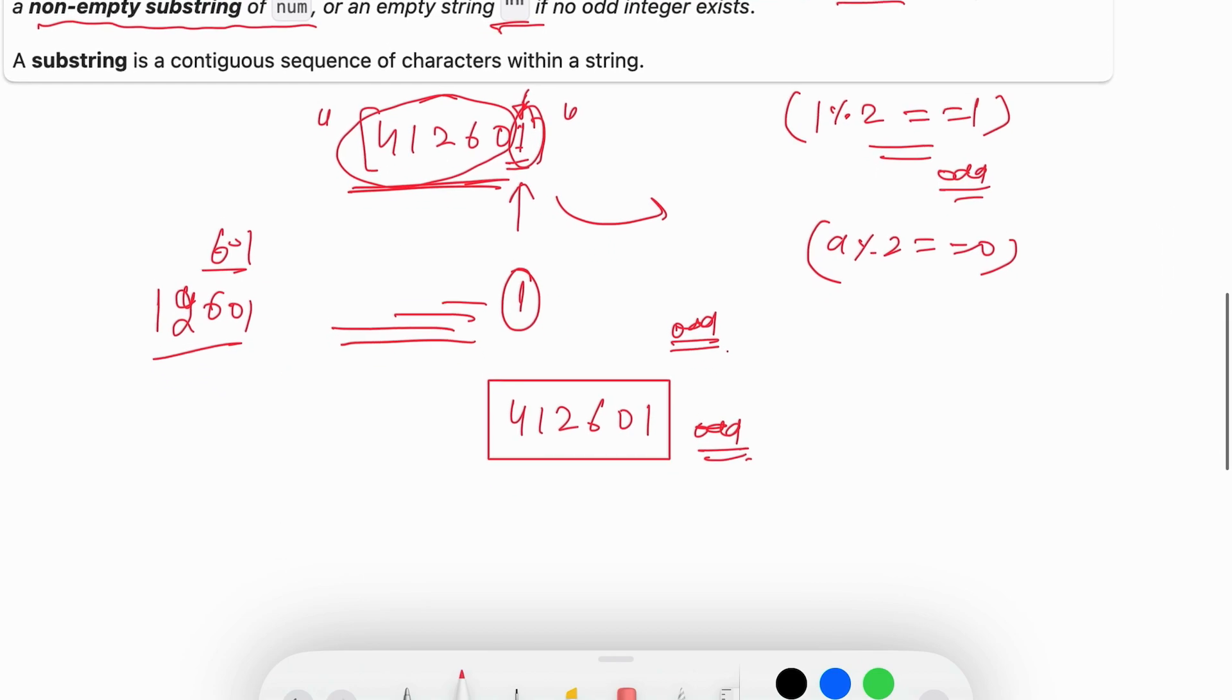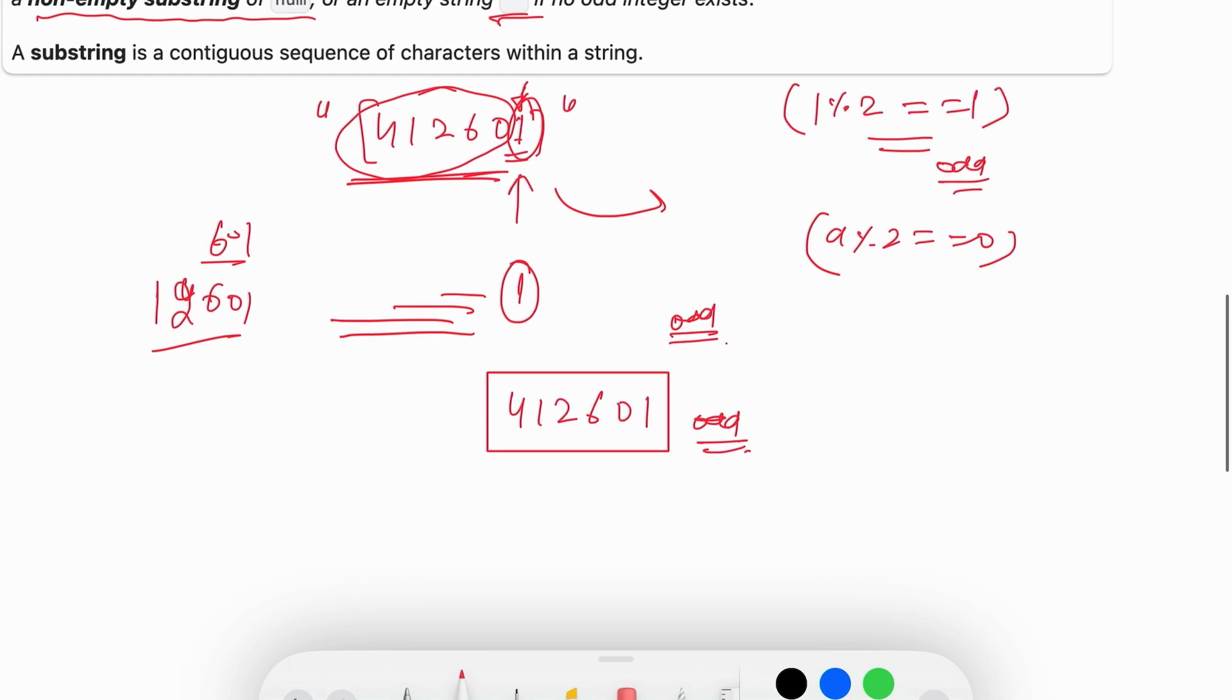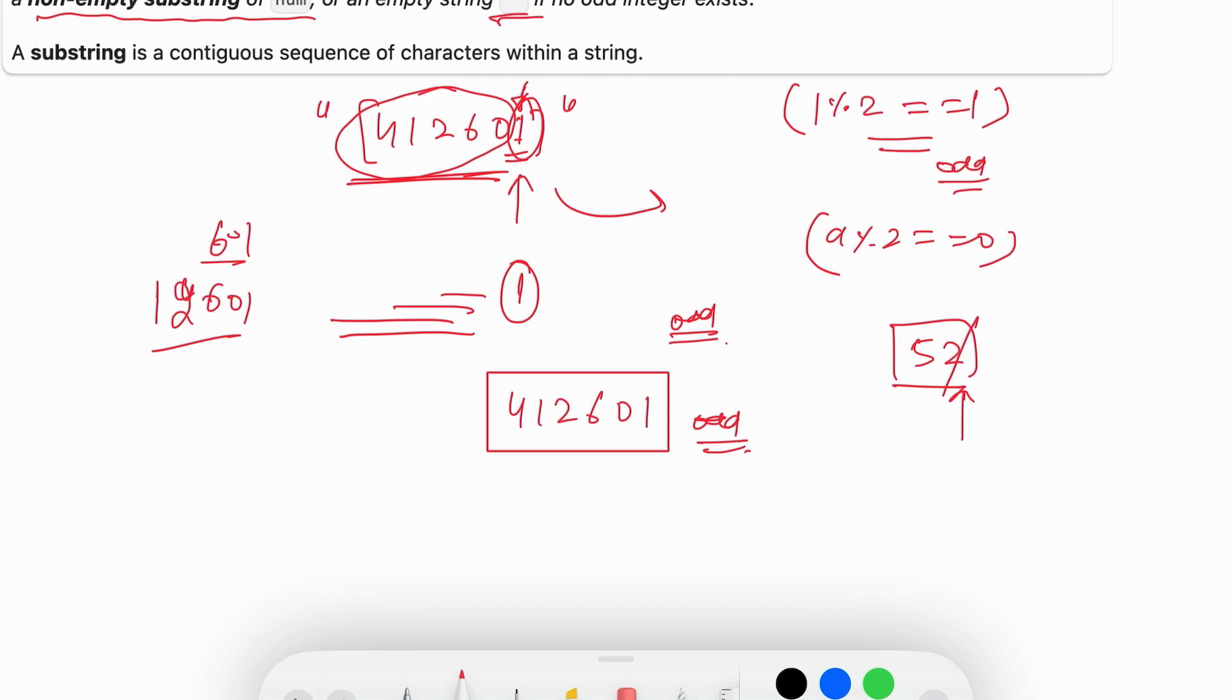Let's take another example, 52. 2 is even, so we cannot include 2 in our answer. We cannot take 2 as the rightmost digit in our answer. Let's check for 5. We can take 5 as our answer because 5 modulo 2 is equal to 1.